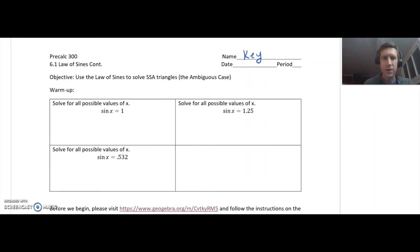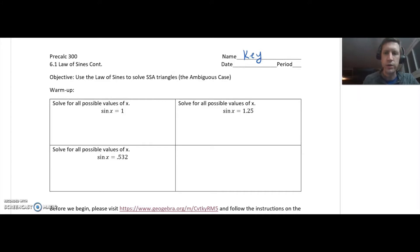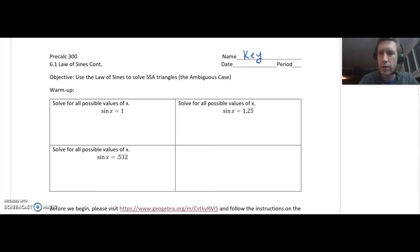Hey guys, Mr. Larson here. I'm going to talk about 6.1 with you guys. This is part two, where we talk about what we call the ambiguous case. If you remember, we learned during our original notes with law of sines that you can use this for those shortcuts, those congruency shortcuts for triangles.